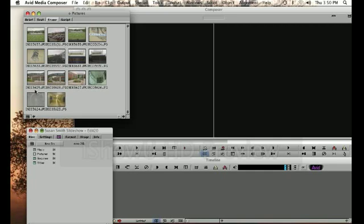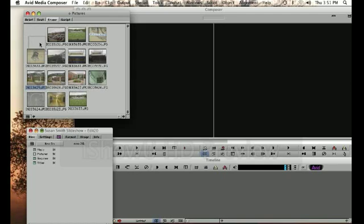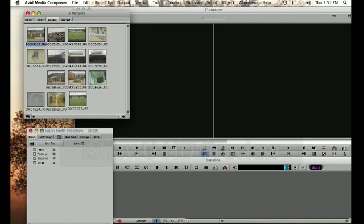So if I wanted to start out with an exterior shot of the school, I'm going to take this and I'm going to bring that into the first position, and then maybe I'd like the parking lot, and then the stadium. And I see, oh wait, there's another shot of the stadium down here, maybe I want them to go together so I can put that next.